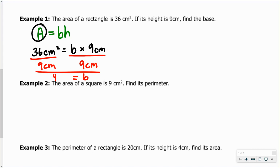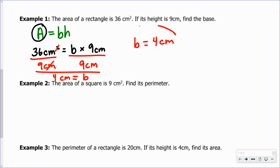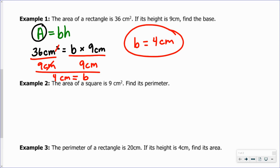The base equals 36 divided by 9 — that's 4 centimeters. Square centimeters divided by centimeters leaves us with centimeters. Since the base is a linear measurement, our units should be raised to the first power, which is what happens here. So B equals 4 centimeters. If you wanted to check that, you could multiply 9 centimeters times 4 centimeters, which gives us 36 square centimeters.